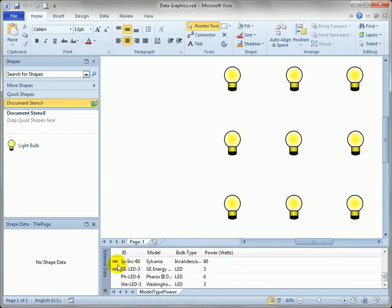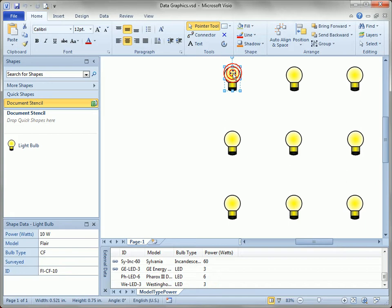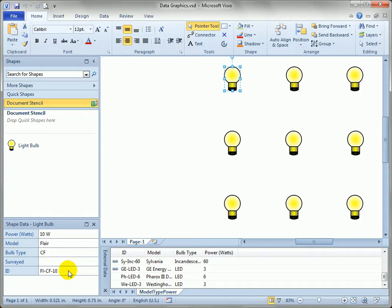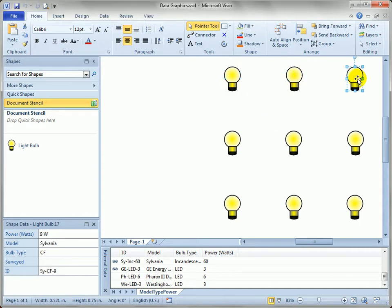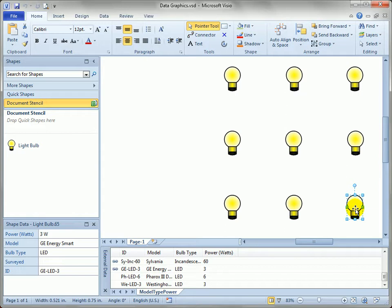If you look for the little chain link icon and if you just click on the shapes in the page itself you can see you've got power and model and bulb type and ID information filled out that corresponds to the data in the data window below. So there we've got a 9 watt Sylvania compact fluorescent and down here we've got a GE Energy Smart LED that only burned 3 watts.